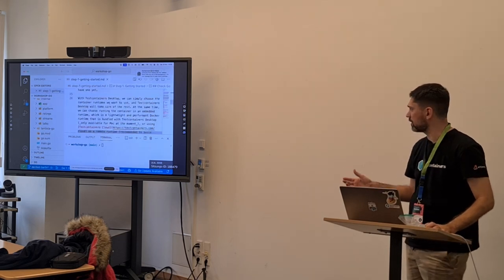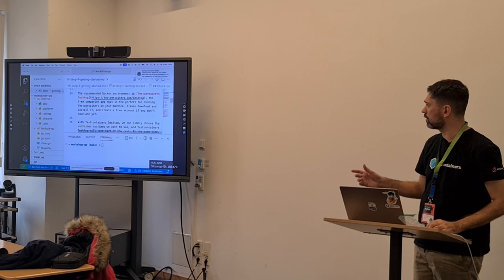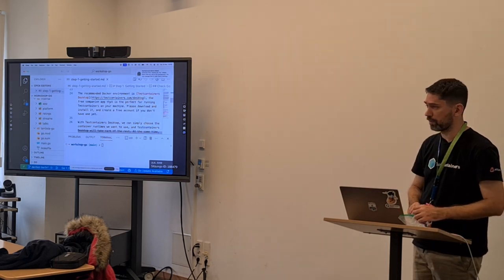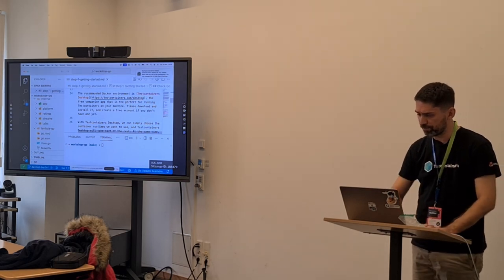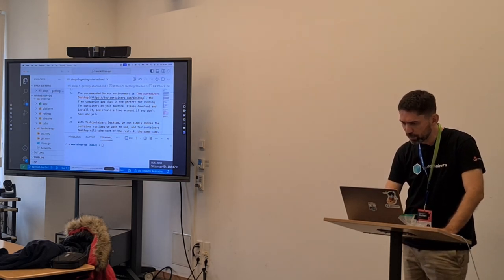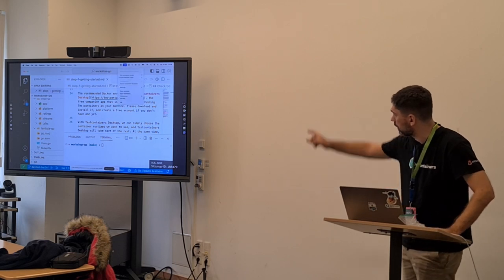With TestContainers Desktop, as I said, it comes with some convenient features. Here you can see the UI of the application — TestContainers Desktop — where you can switch from running containers locally or running containers in the cloud.